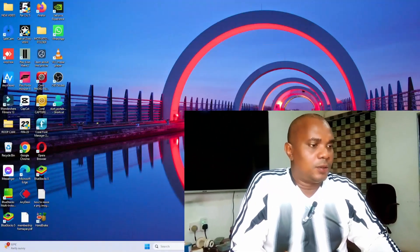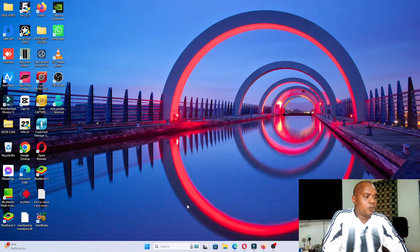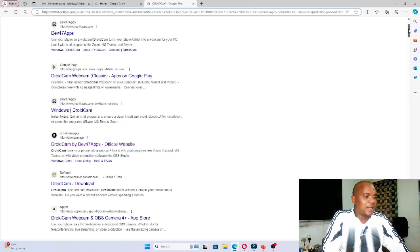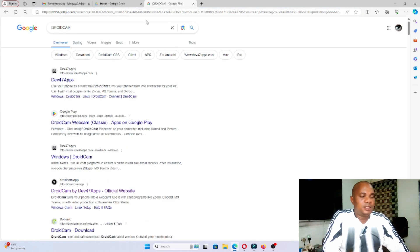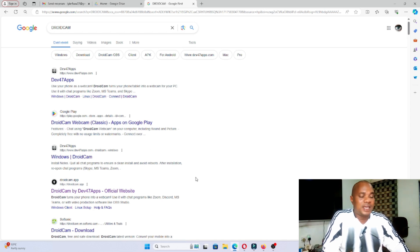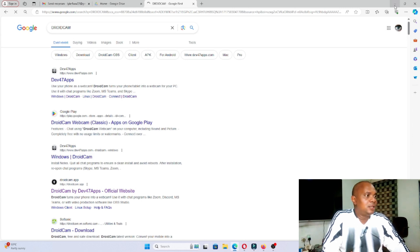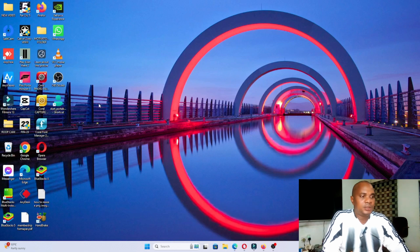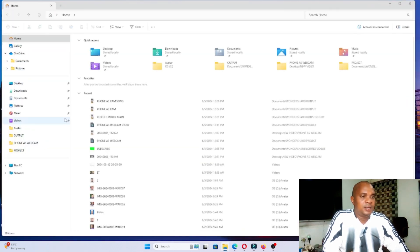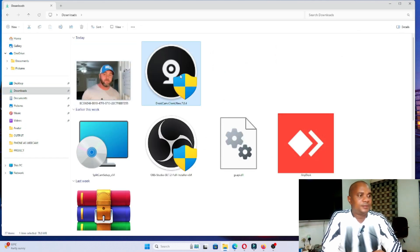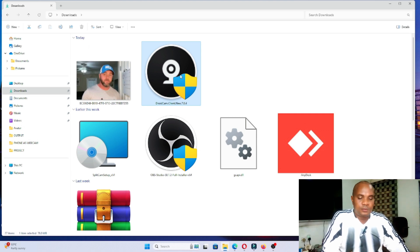To use your iPhone or Android phone as a webcam on your laptop or desktop, first come over to any browser, whether Chrome, Mozilla, or Microsoft Edge, and type DroidCam. I'm going to put a link in the description. This is the official website. Click on it and download the file. Once you have the file downloaded, you'll see it here in your downloads.